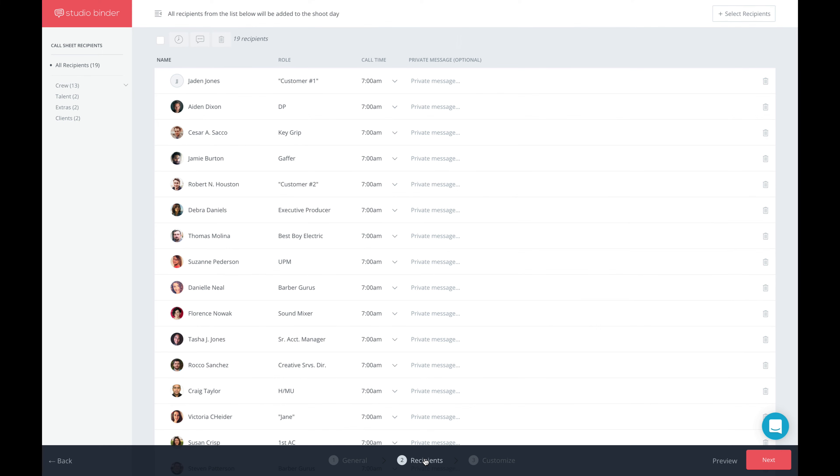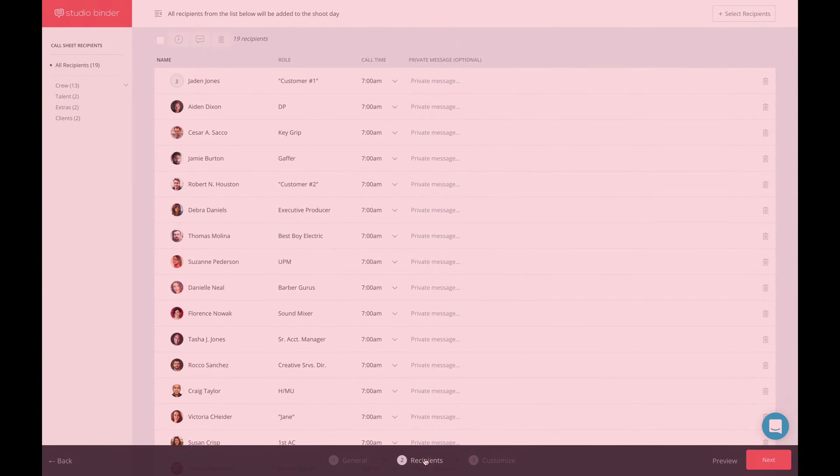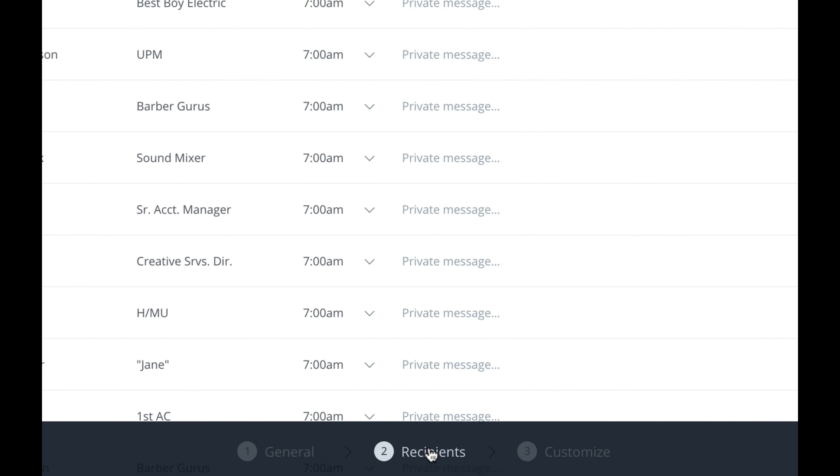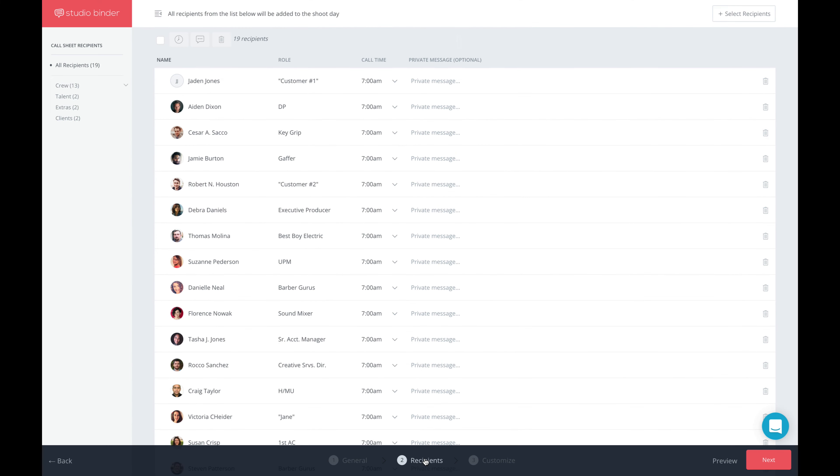The last few updates I'd like to share with you are all about making it even faster to create a Call Sheet. You can now assign new recipients to a Call Sheet without needing to exit the Call Sheet builder. So let's go to Step 2 and click Select a New Recipient. So click here.